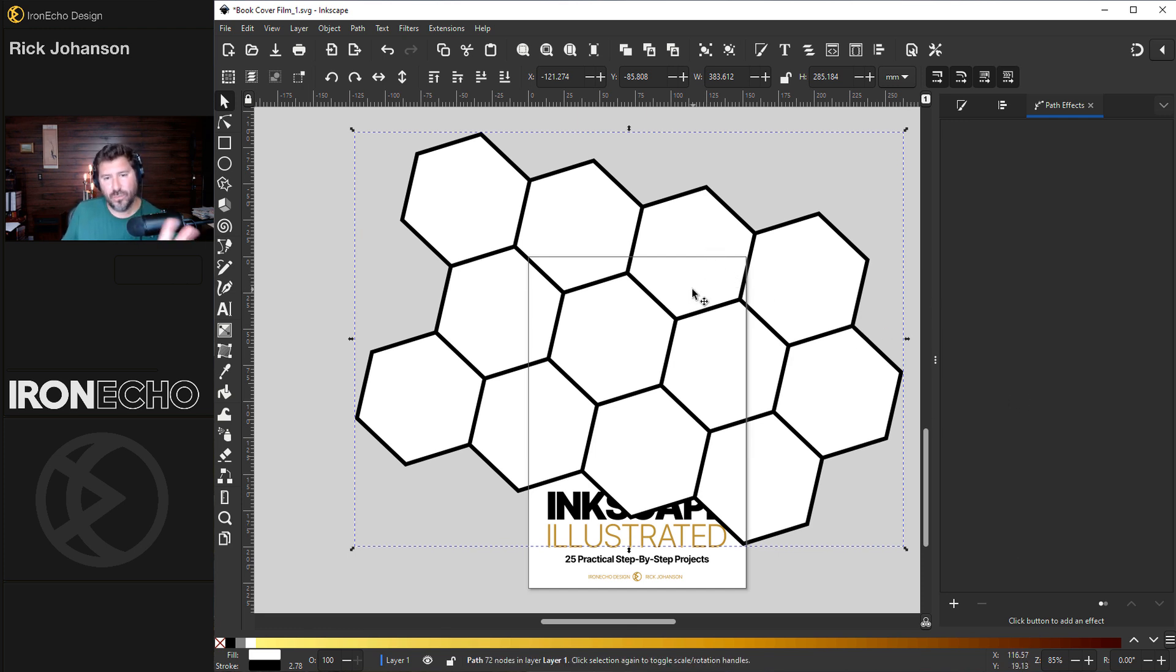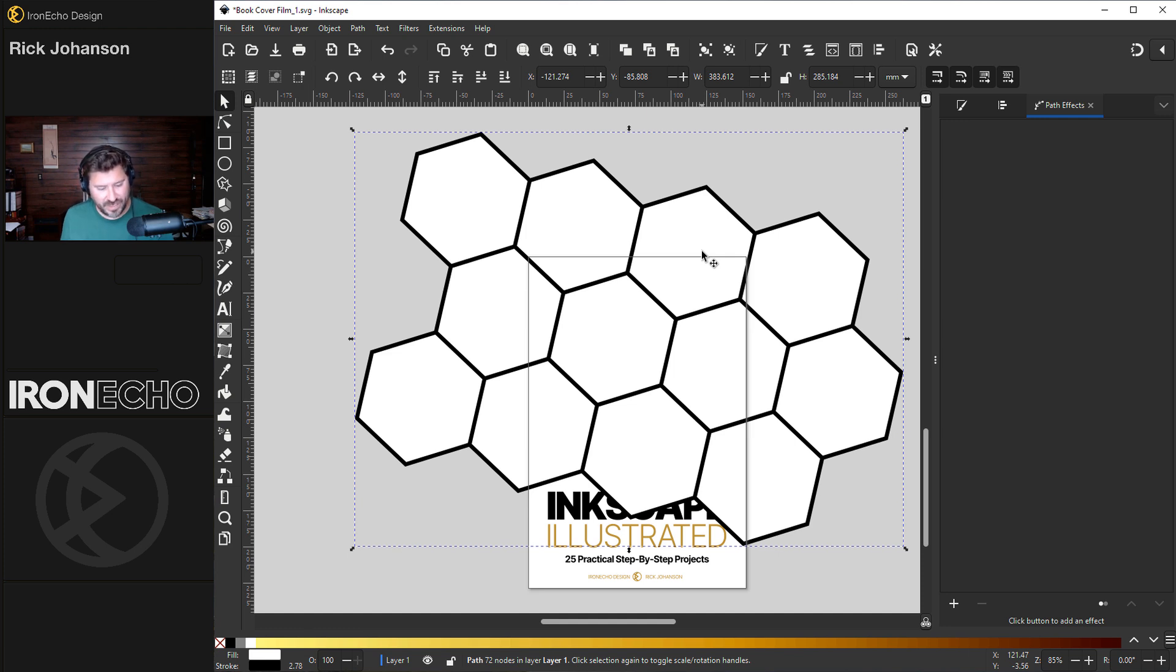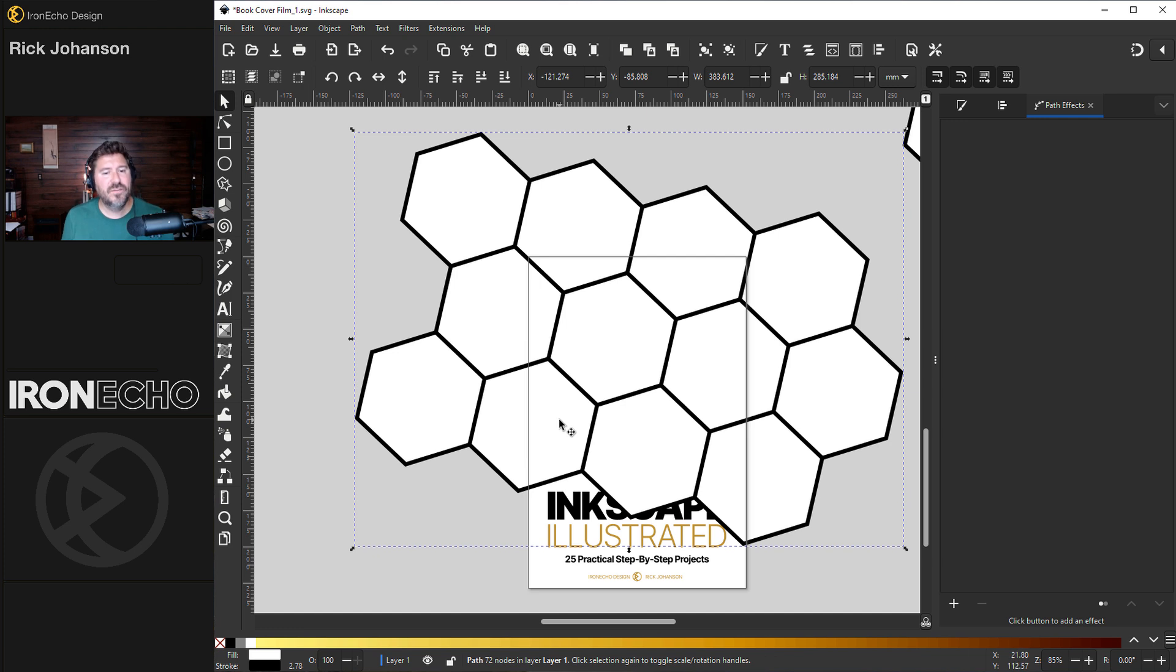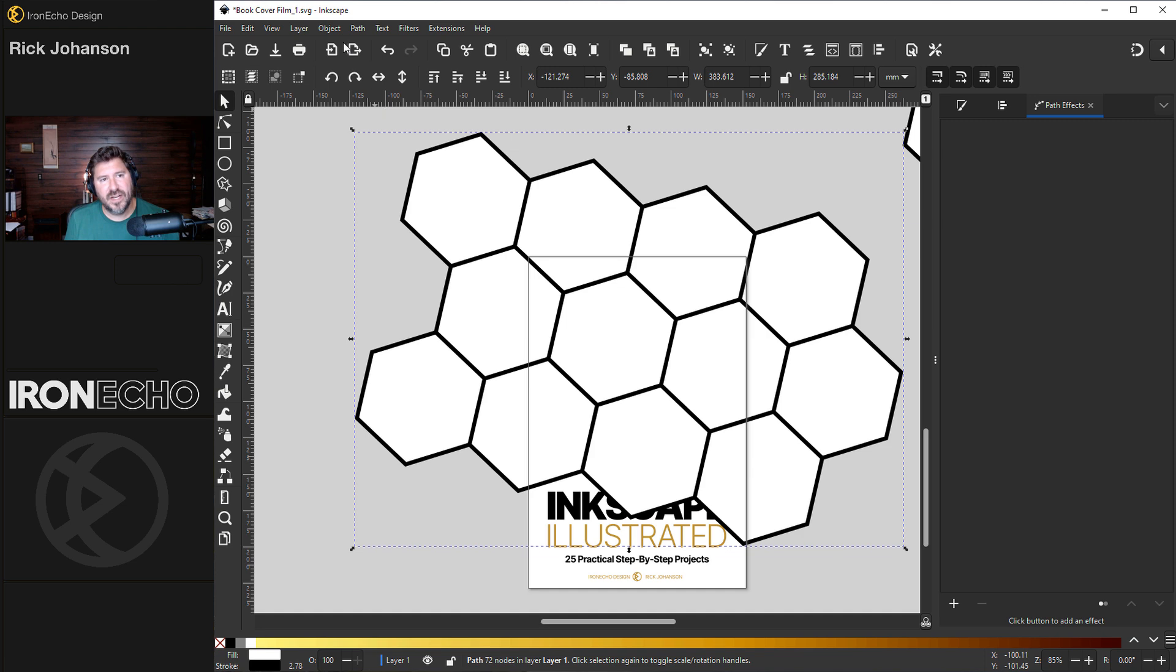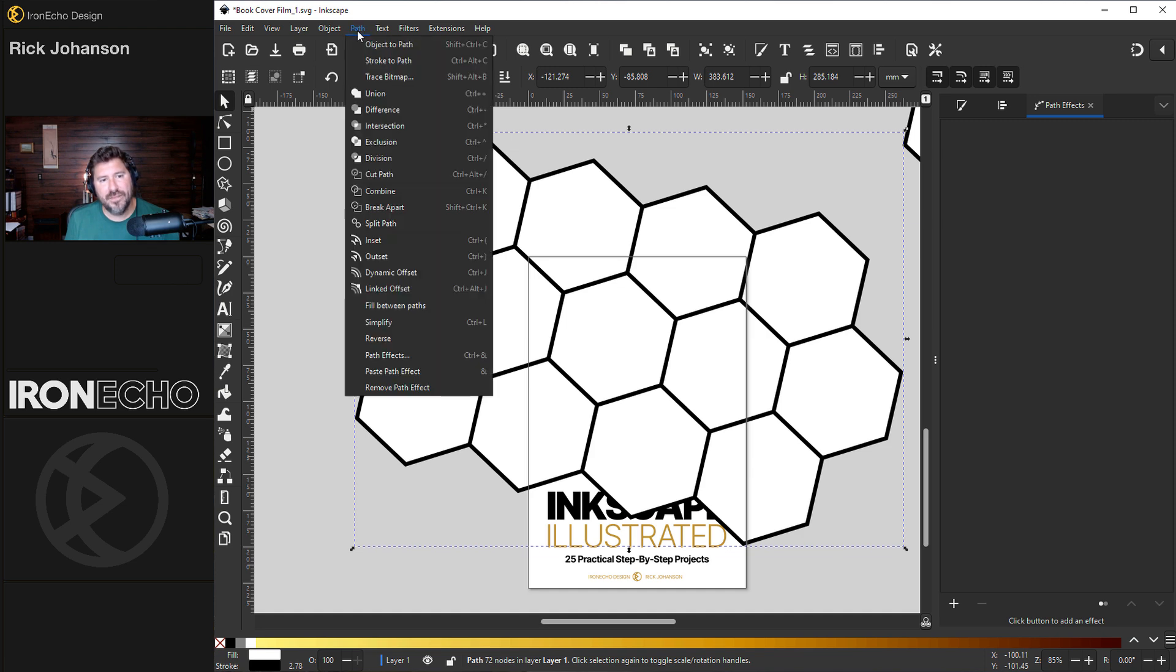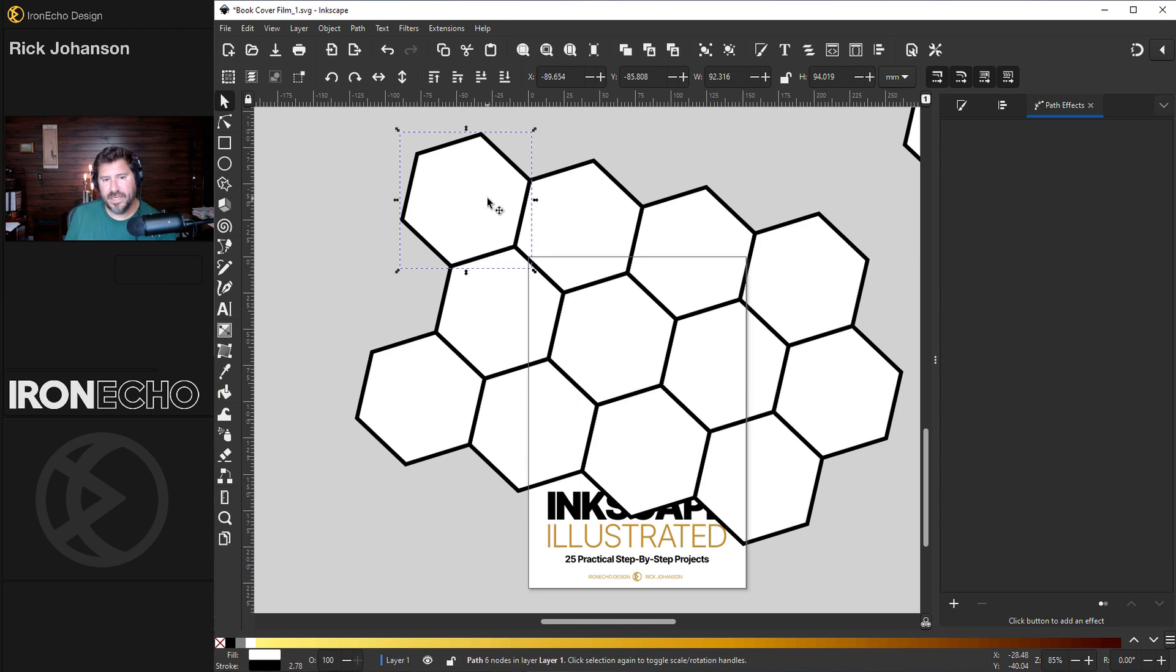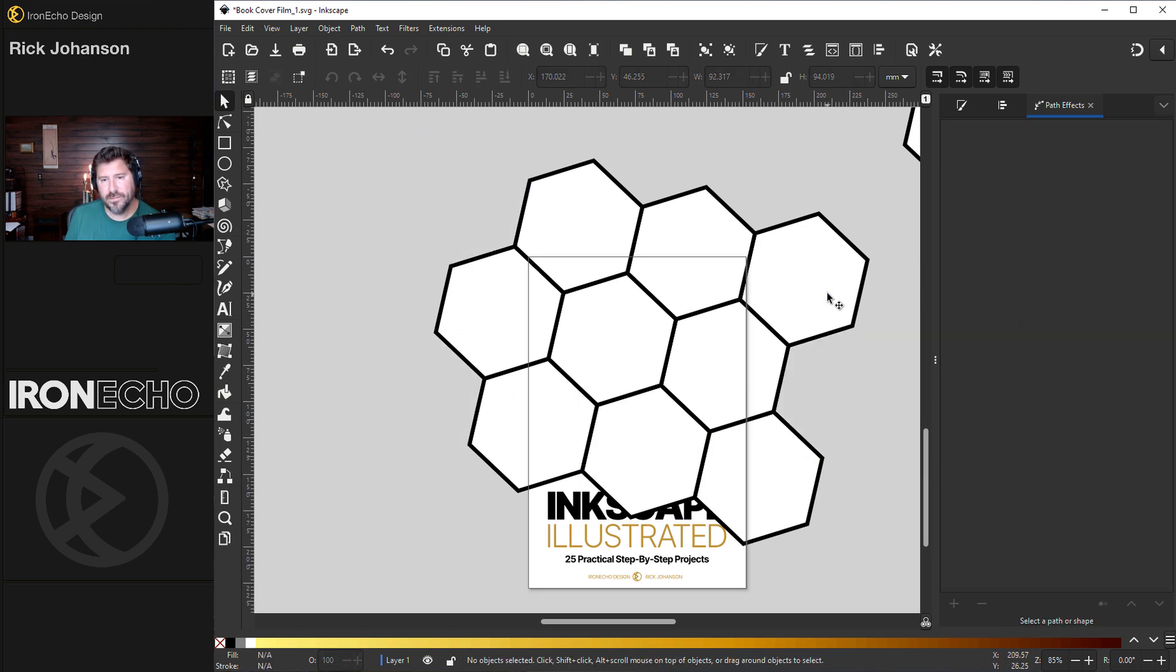Now I can bring the honeycomb into place right about there roughly. I also did Path, Object to Path to lock it in so it doesn't have the path effect on it anymore. The reason it's white and black is because we're going to do masking at the very end. So Control D to duplicate it, put it aside, and we can visualize now what do we actually need here? I just need the stuff inside of the page. If I go up to Path, Break Apart, it makes each of these their own thing. I can remove these extra ones.